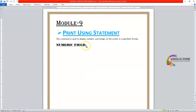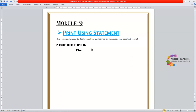Today in this video we will learn PRINT USING with a numeric field. We have discussed earlier that this command is used to display numbers and strings on the screen in a specified format. For the numeric field, we will discuss the following.